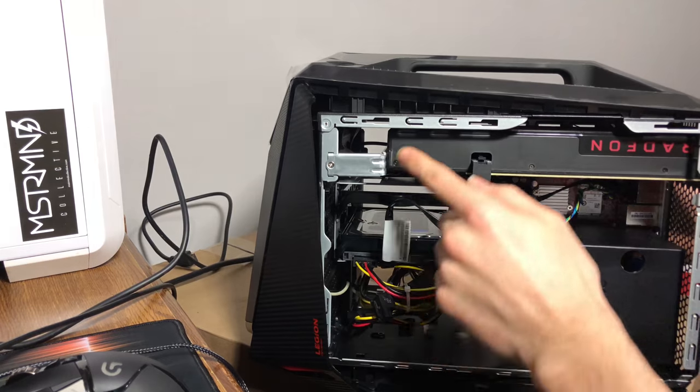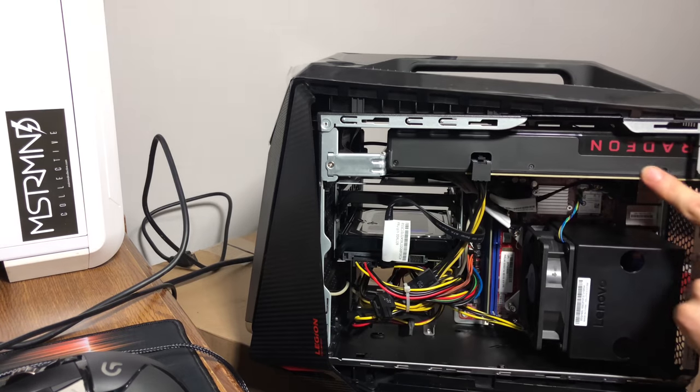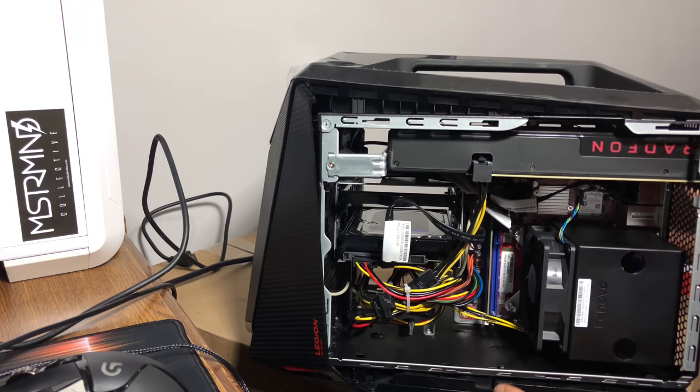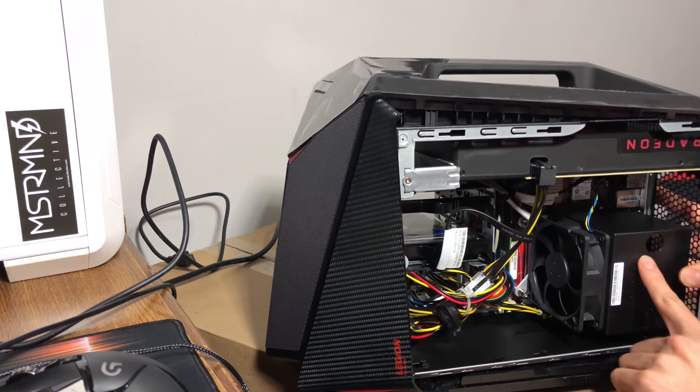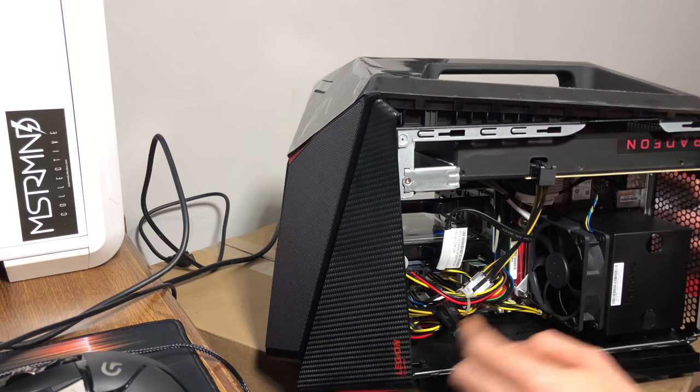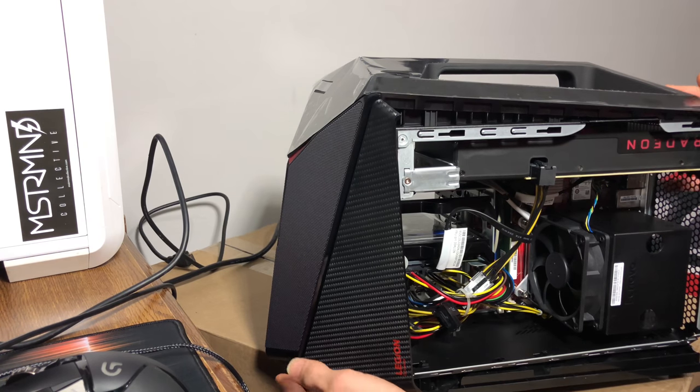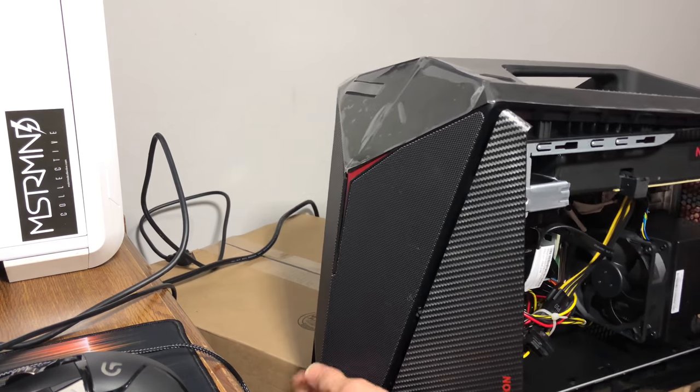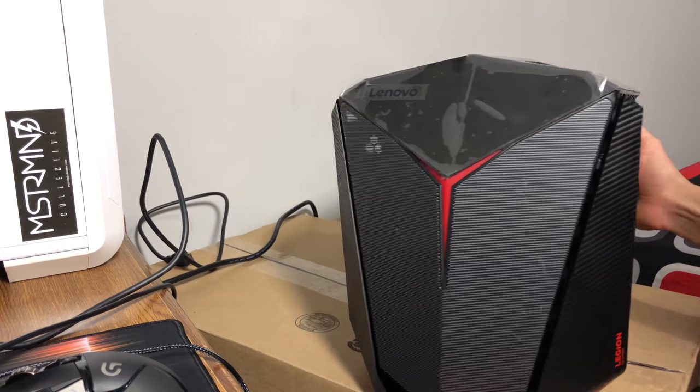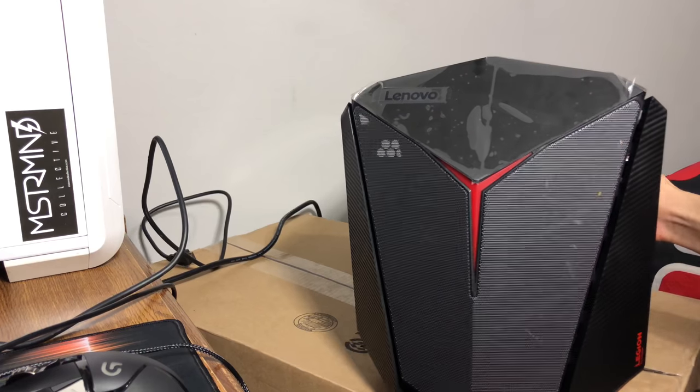You have your graphics card on the top, CPU cooler right here. And that's pretty much all there is to it.